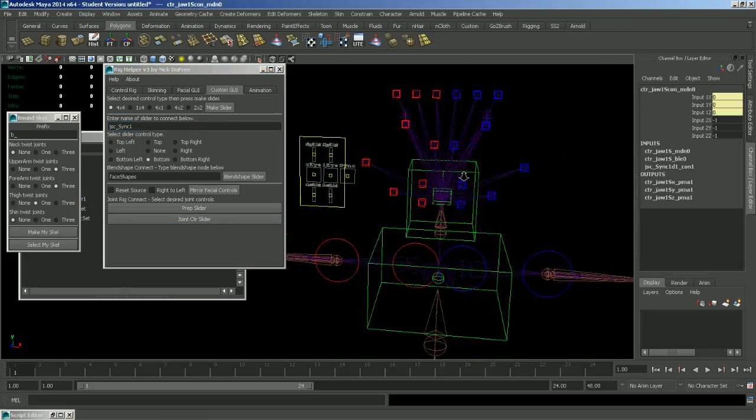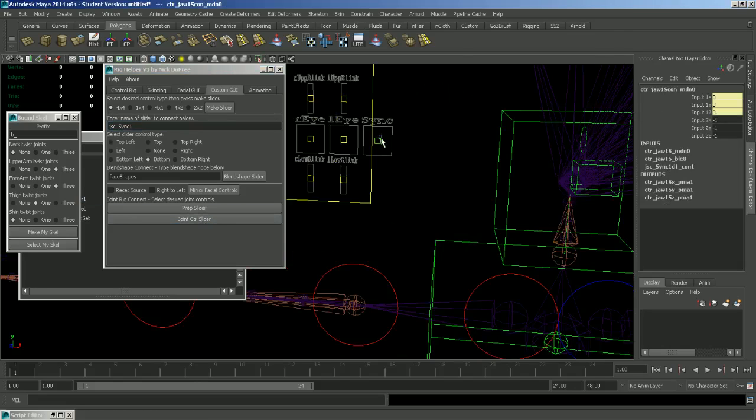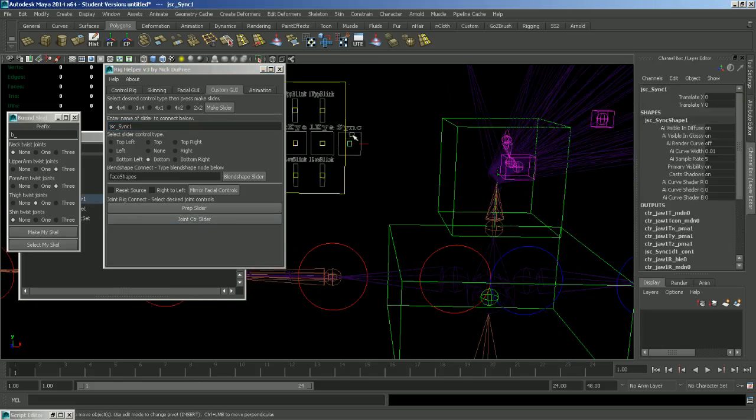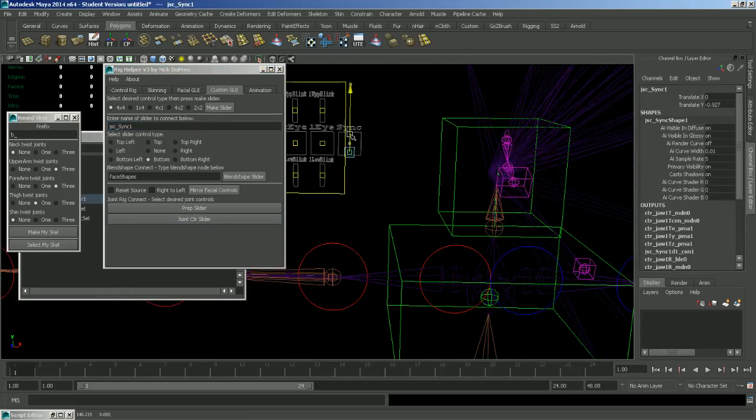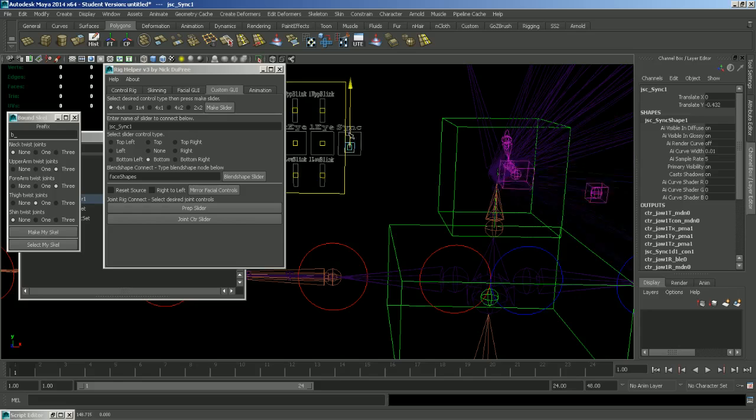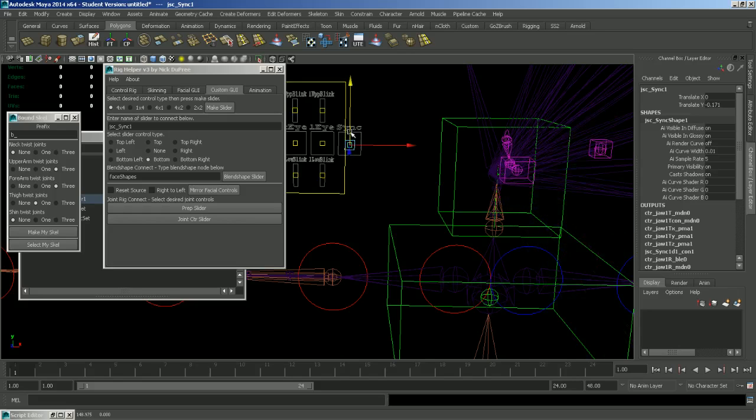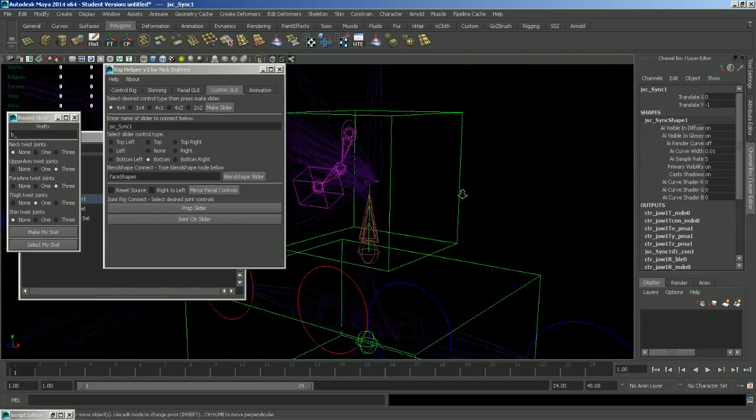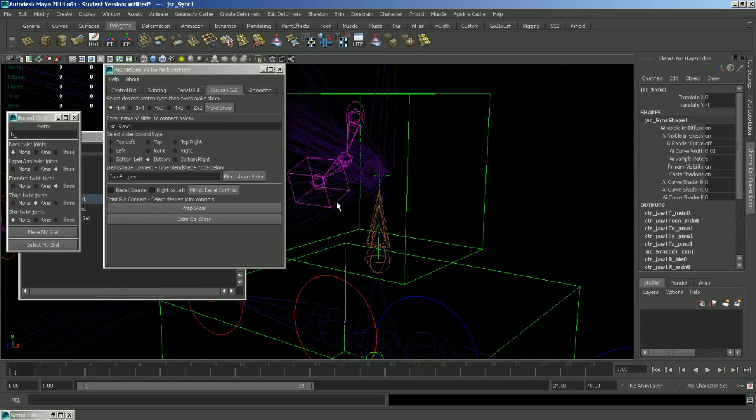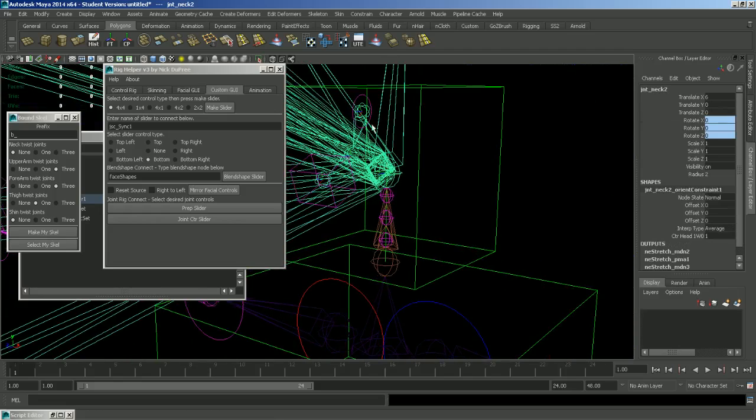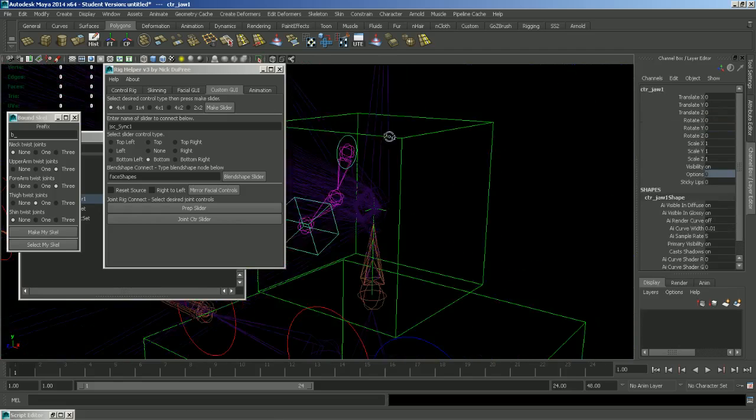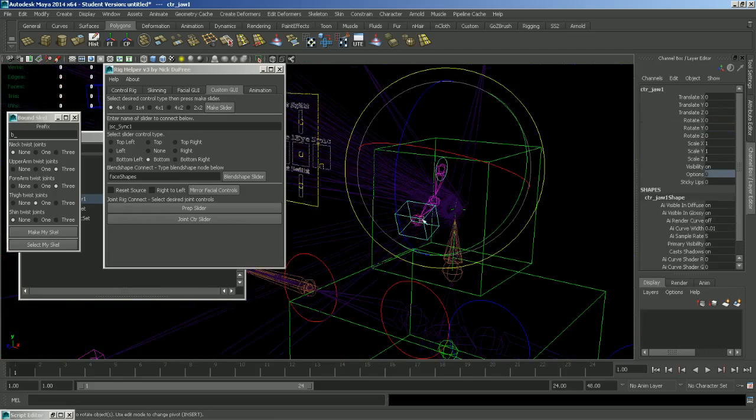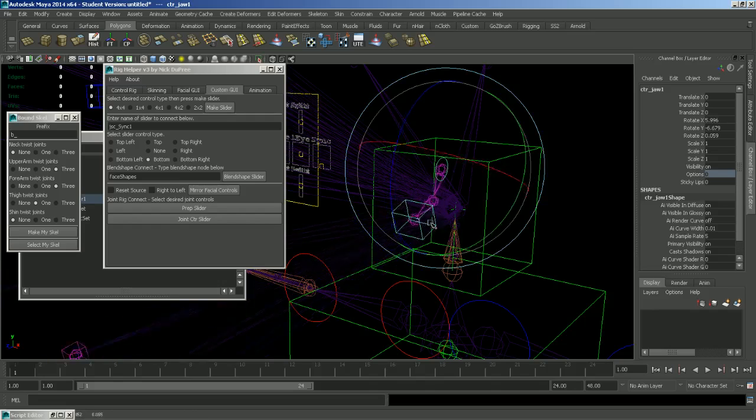So once I click that, we can see that this slider controls that control. And the nice thing about the system is that you can use this slider and you still have the freedom to move this control wherever you want.